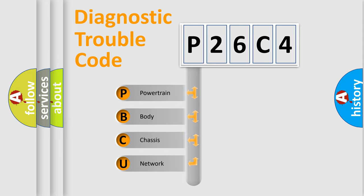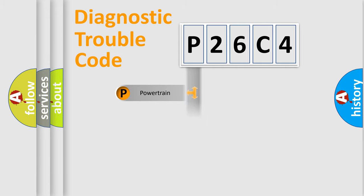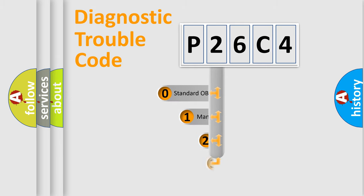We divide the electric system of automobile into four basic units: Powertrain, body, chassis, network. This distribution is defined in the first character code.